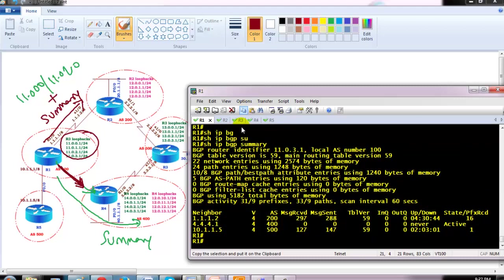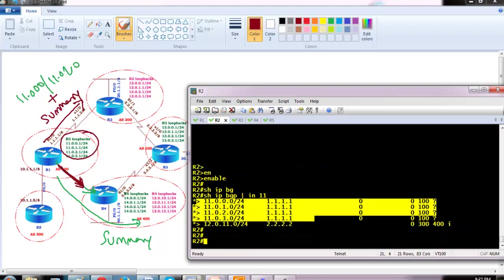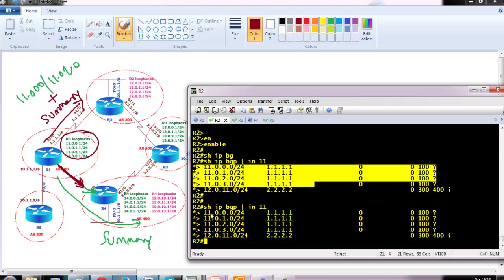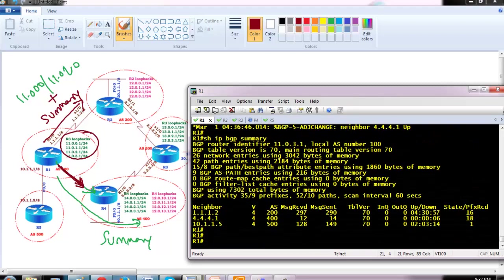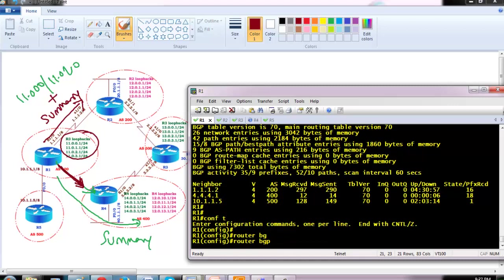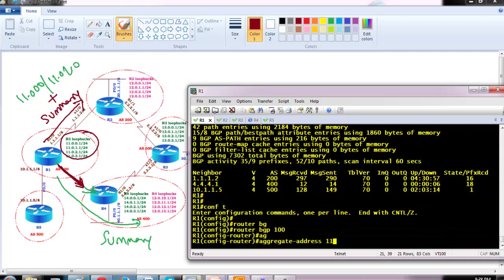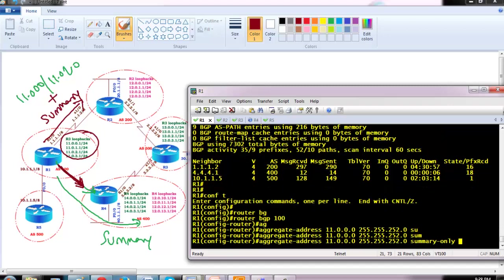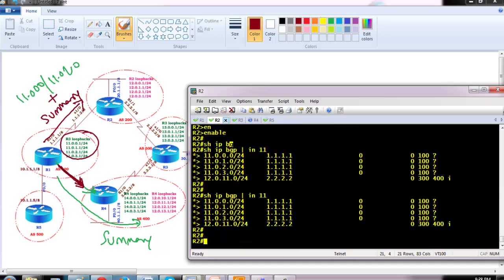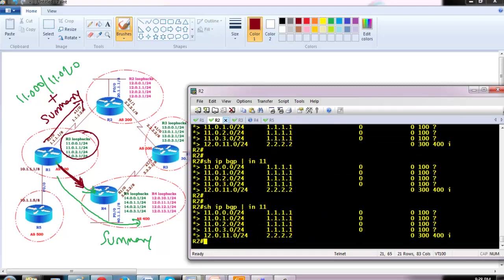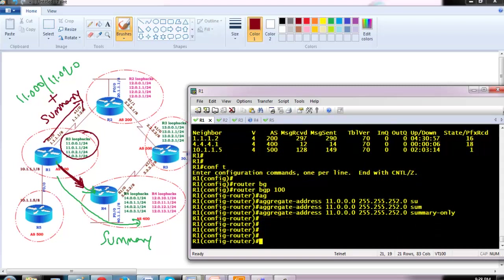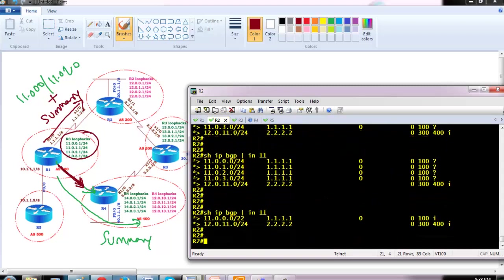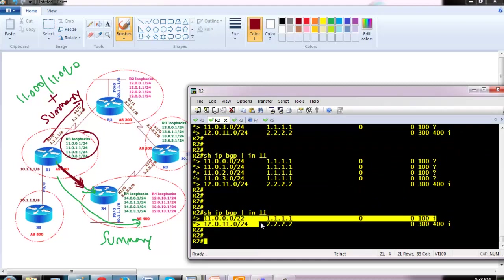By the time we verify other things, the neighborship will come up. Router two is able to see all the individual prefixes because we have not configured any summarization. Now let me configure summarization on router one: router bgp 100, aggregate-address with the levendot network /255.255.252.0. When you do normal summarization with summary-only, router two will receive only the summary route.